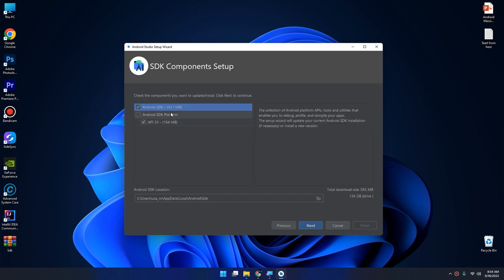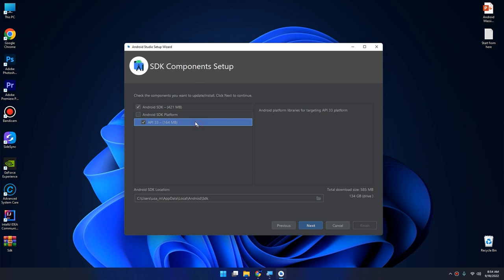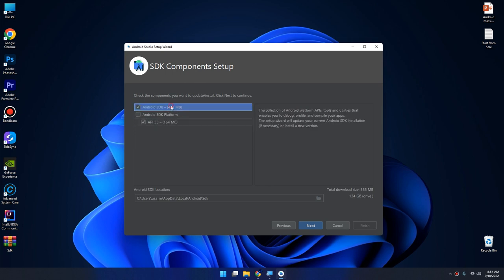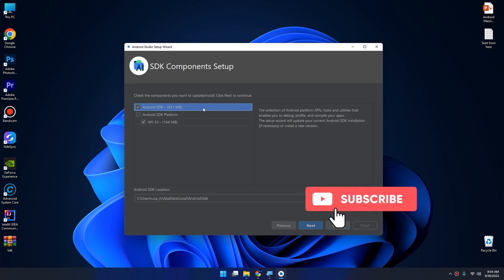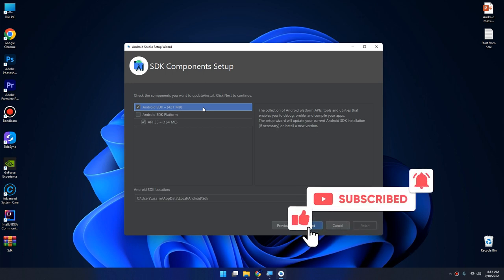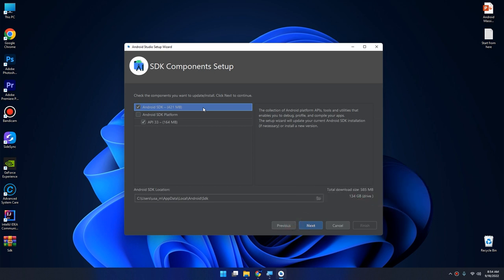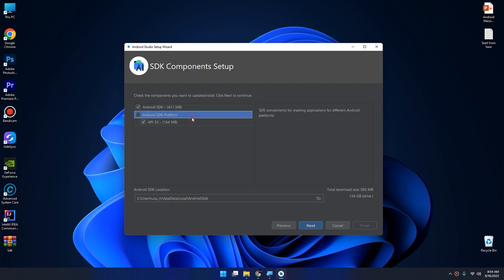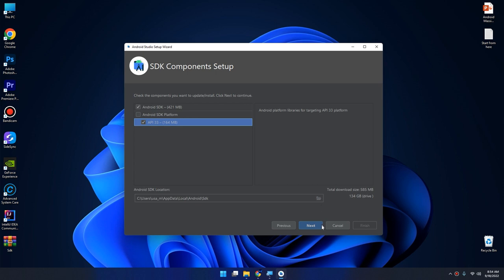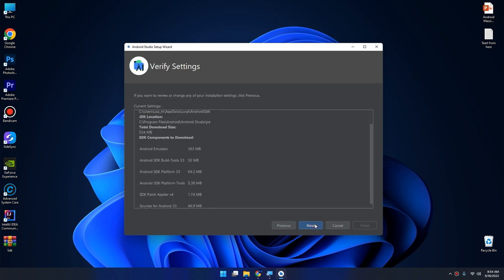These are the two components, the most important components that we should include in our setup: the Android SDK and the API 33. Android SDK is the collection of Android platform APIs, tools and utilities that enables you to debug, profile and compile your apps. The API 33 is Android platform libraries for targeting API 33 platform. Click on next.